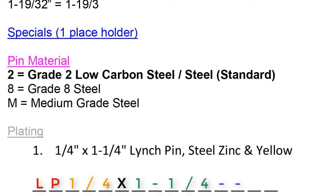This particular pin's material is steel, also known as grade 2 low carbon steel, or our standard steel. This would translate into a 2 for the fuchsia, or number 14 spot.